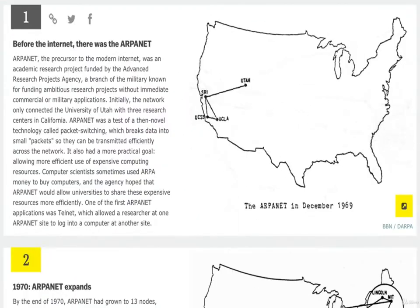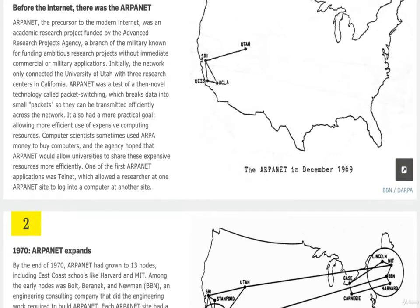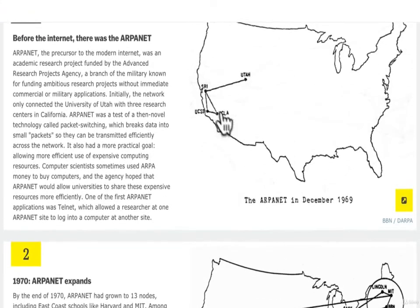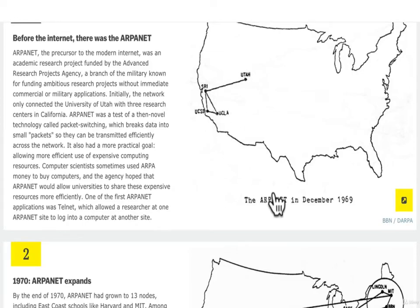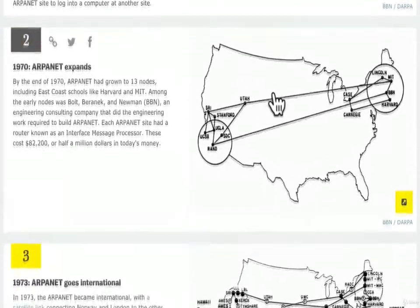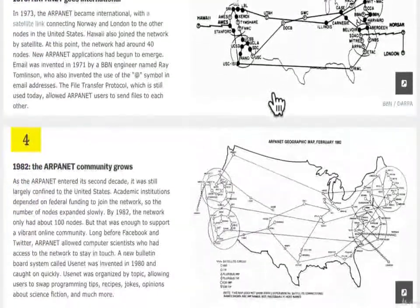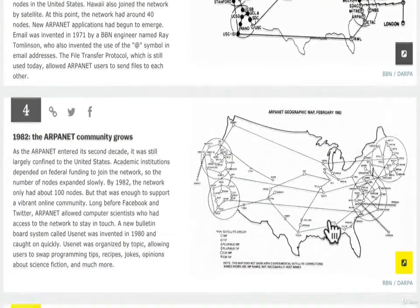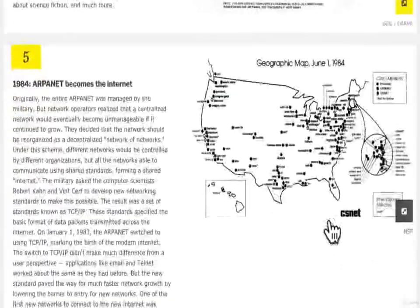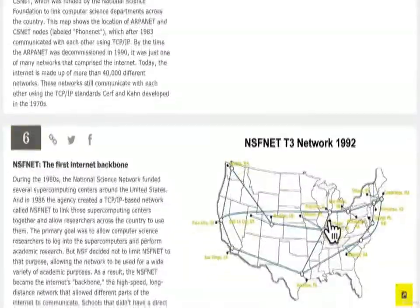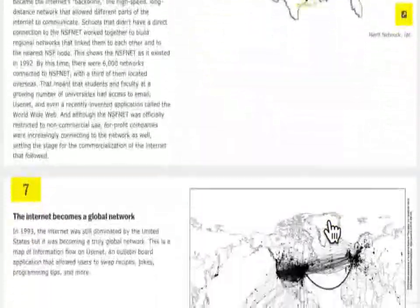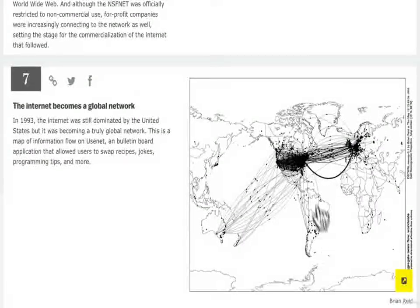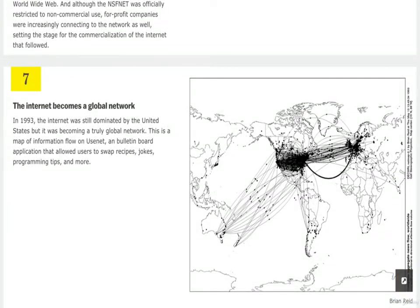The internet started with the ARPANET in 1969, basically a military project. It connected a few universities such as Utah and UCLA. Throughout the 70s and 80s it kept growing, but there was one problem they had. For the academics, they needed a way to share documents.